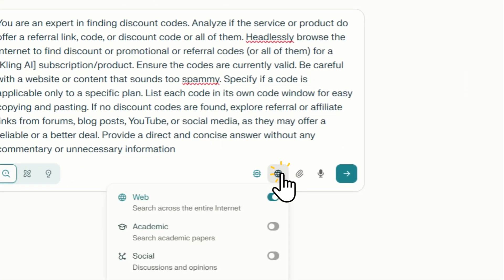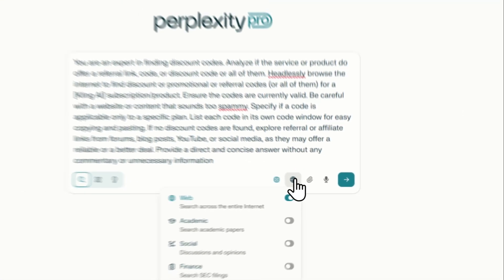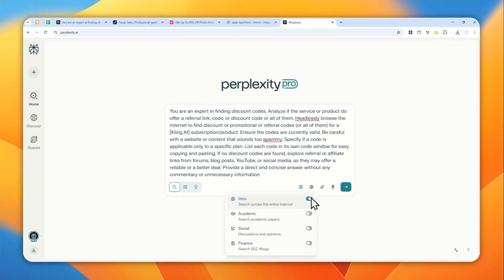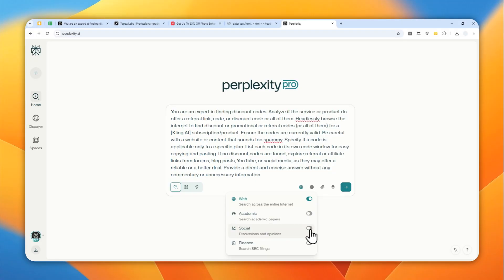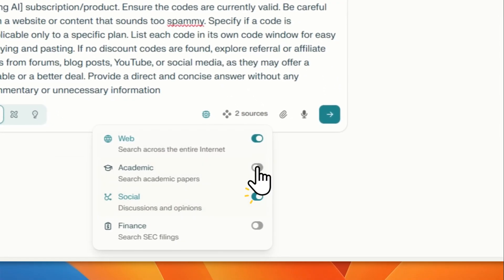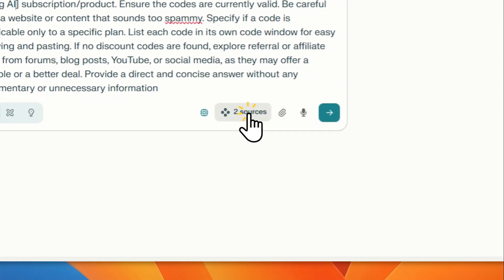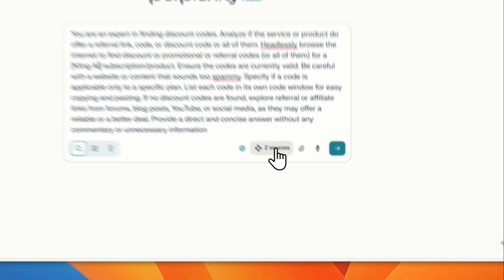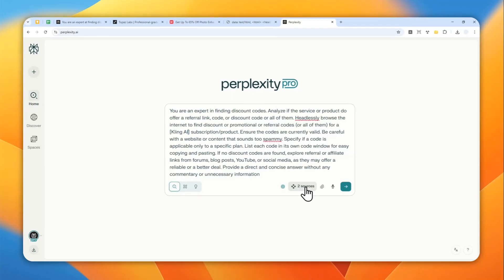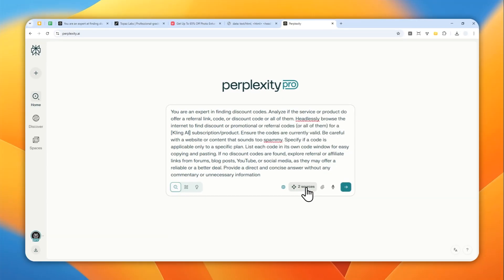For the web access, make sure that it is enabled. I recommend enabling social as well because some codes or referral links are available in posts like Reddit, X, Twitter, etc.